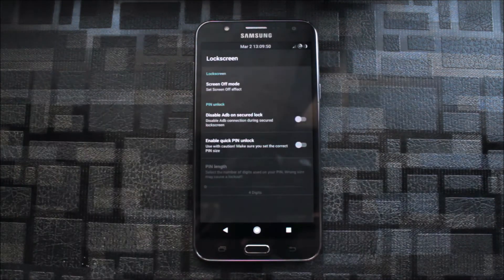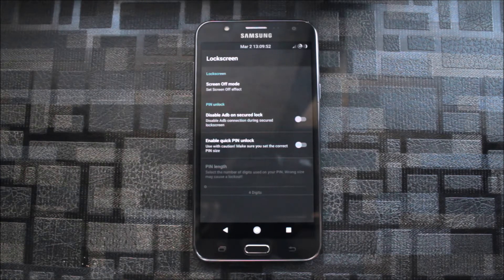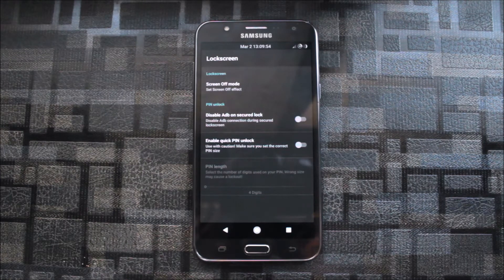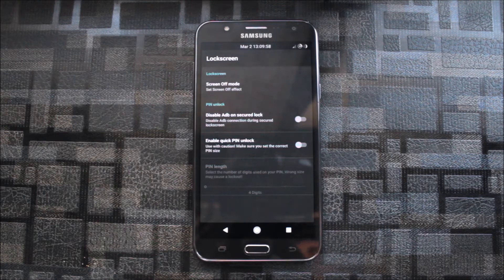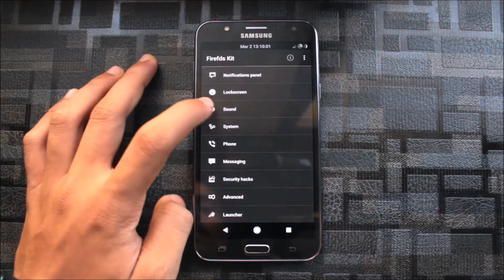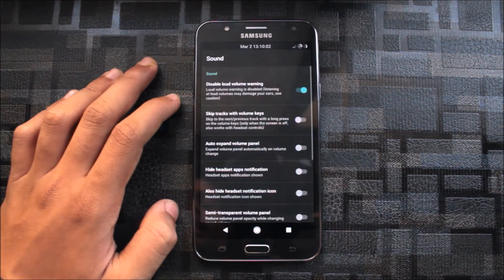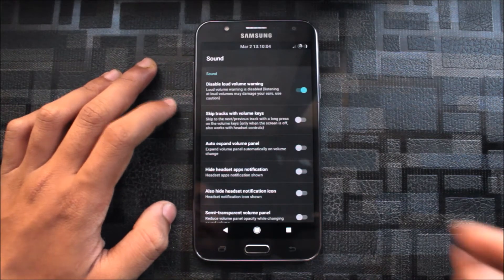Quick pin unlock. When you directly enter your correct pin, let me tell you, if mine is one, two, three, four, then when I have one, two, three and four, at the four the phone will unlock. So that's very quick unlock and saves your time by pressing enter and okay.